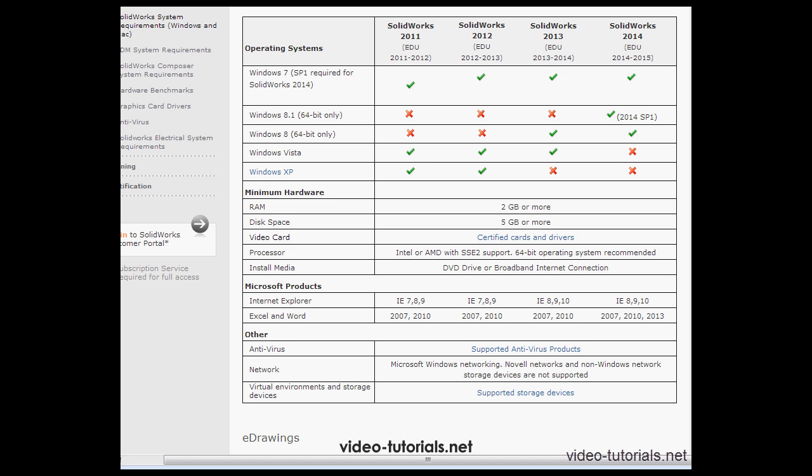Right here we see only the bare minimum requirements. 2GB of RAM is suggested, but that's barely enough to run your operating system in Windows 7 or Windows 8. So, I would recommend at least 6 or 8GB of RAM.